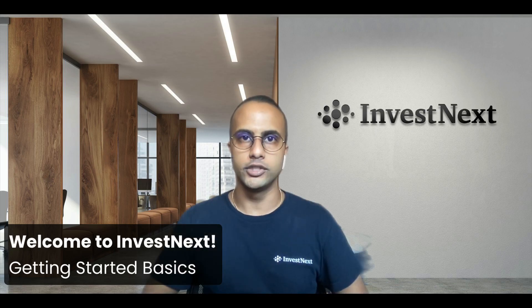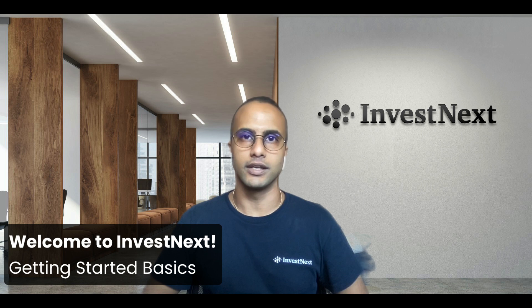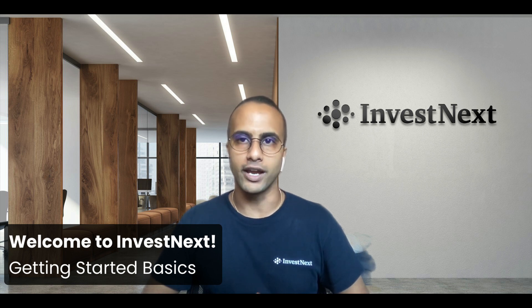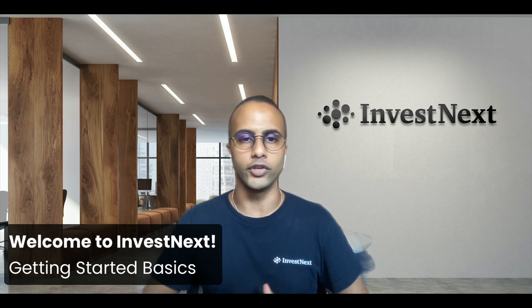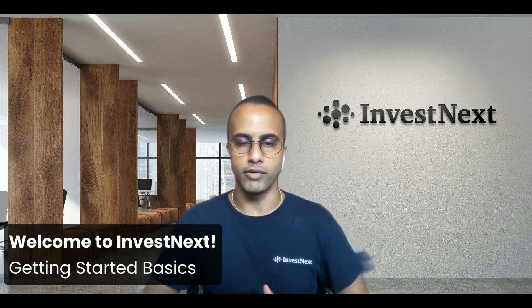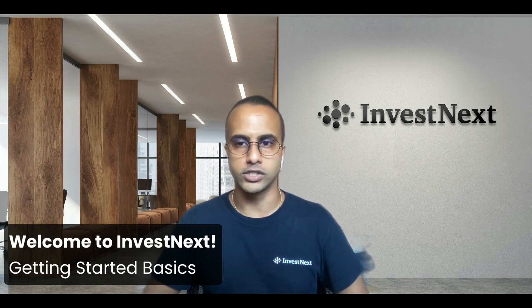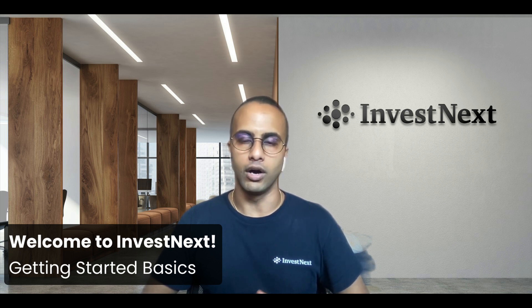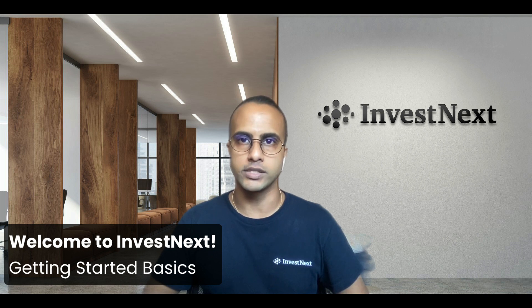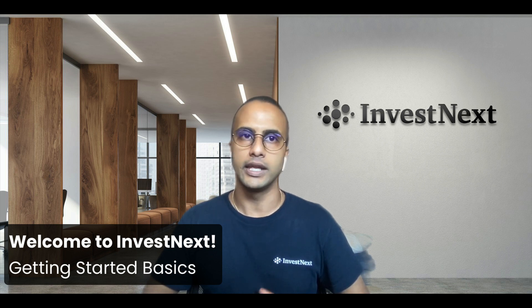Hi there, welcome to InvestNext, a single workspace to manage the entire lifecycle of your real estate syndication. From raising capital to complex waterfall distributions, we've got you covered, all while delivering an institution-grade experience to your investors.